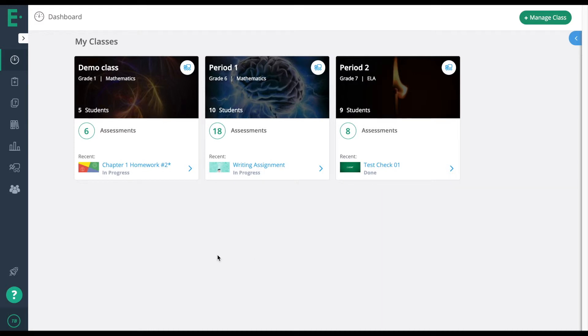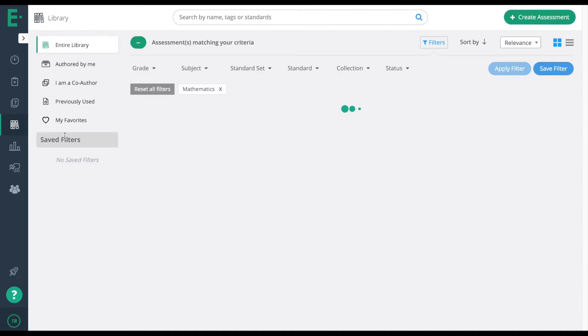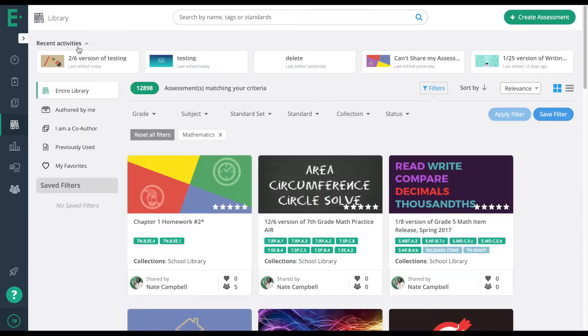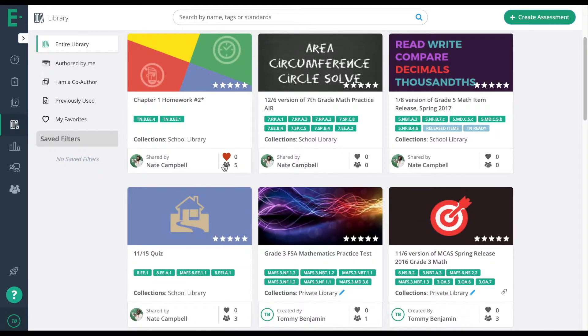To create a new version and duplicate all the questions, we need to go into the library. From there, you can access your library or use the entire library. I'm going to use the entire library, and it's the same steps for your library.